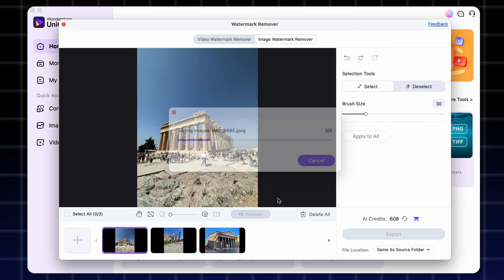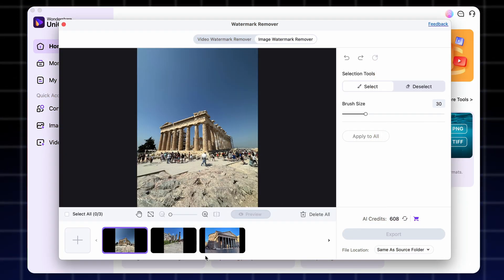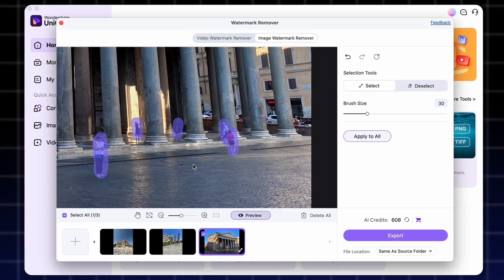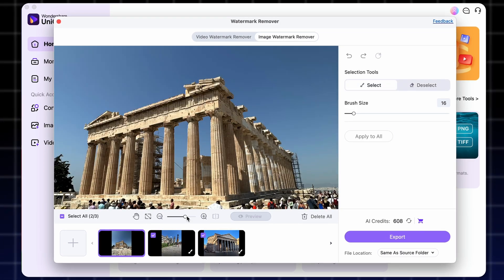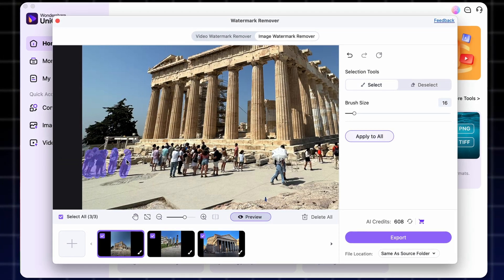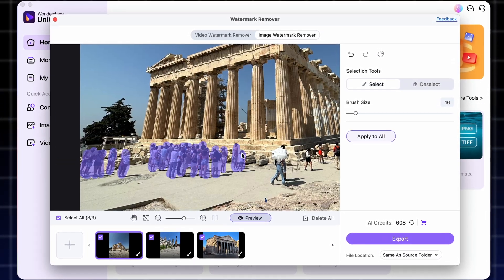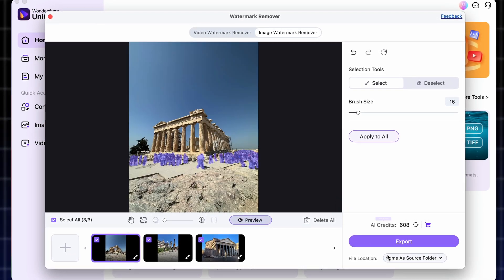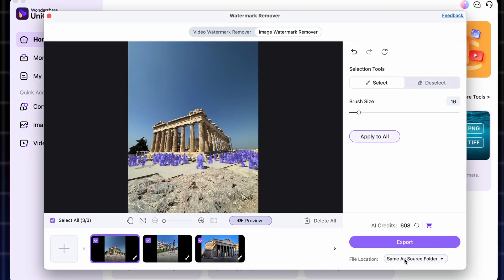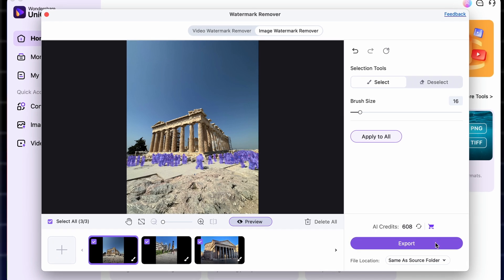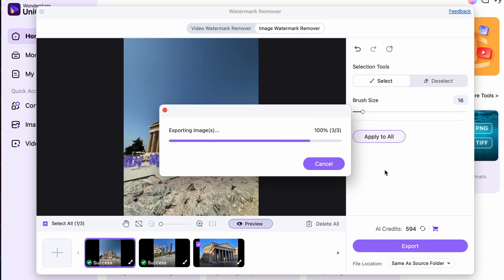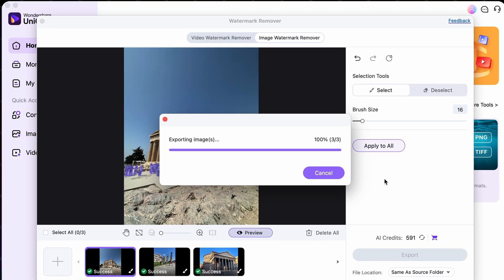In the meantime, I import all three images in the watermark remover tool and draw over the parts that I want to remove. I can play with the brush size and fine-tune the selection by erasing parts I drew over accidentally. Then when I'm done, I choose the output folder and click on export. And voila, I have people removed from all three pictures — much easier.